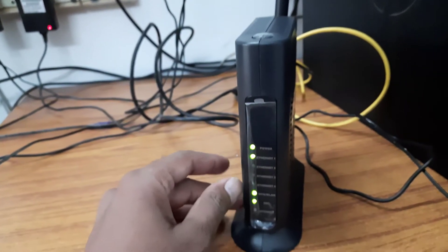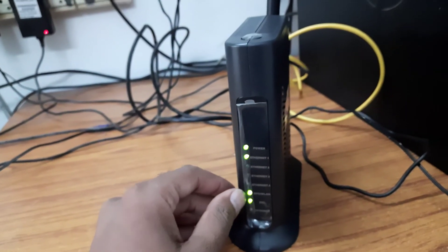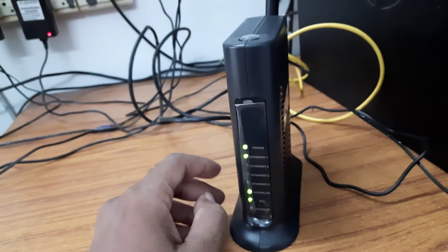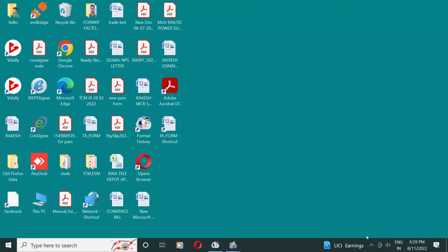Now we are going to configuration of the router.